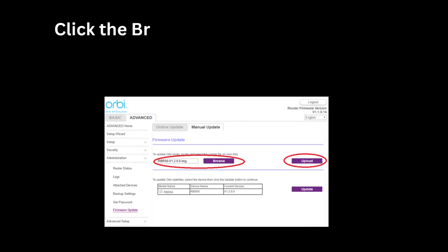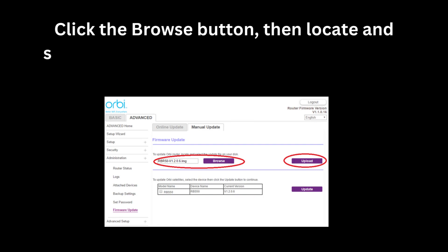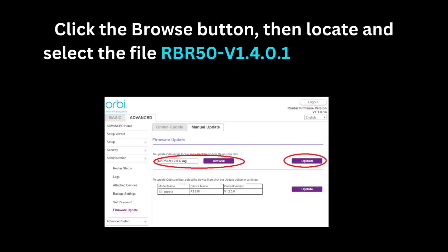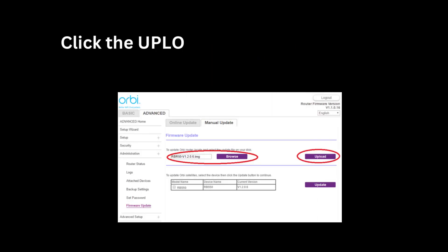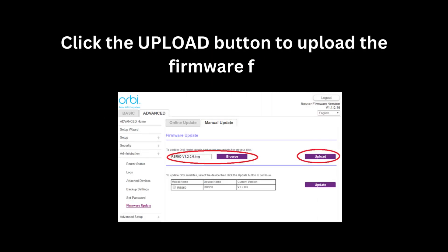Click the Browse button, then locate and select the file rbr50v1.4.0.16.mg on your desktop. Click the Upload button to upload the firmware file.